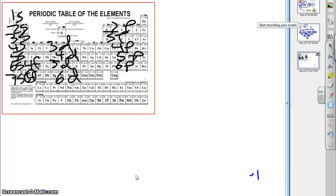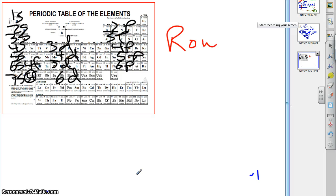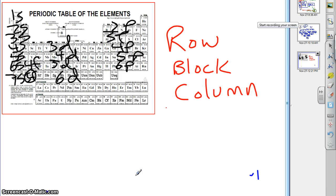What we're going to do next is we're going to learn how to use this information to do some shortcuts called noble gas shortcuts. But before we do that, let's review a couple of things about row, block, column.